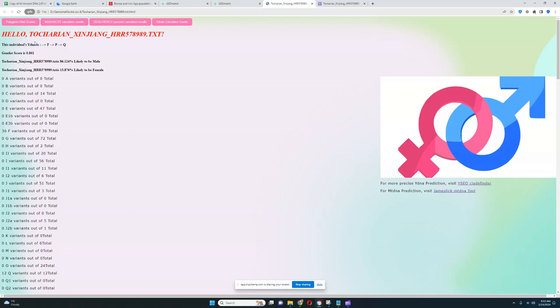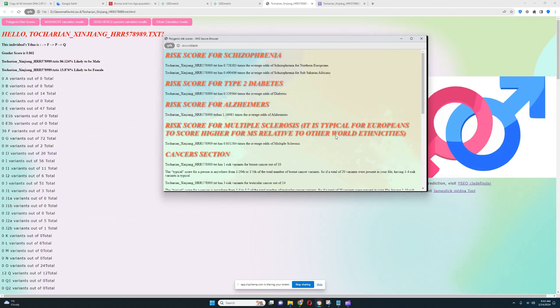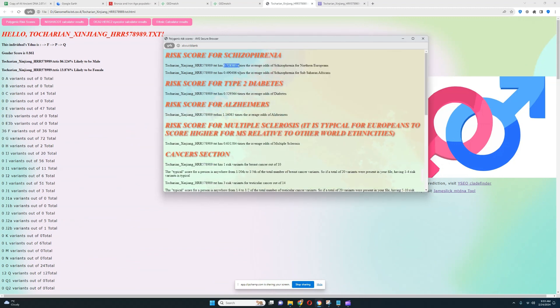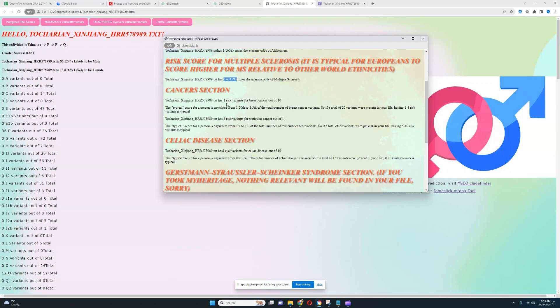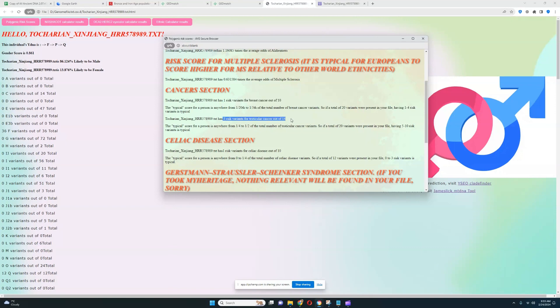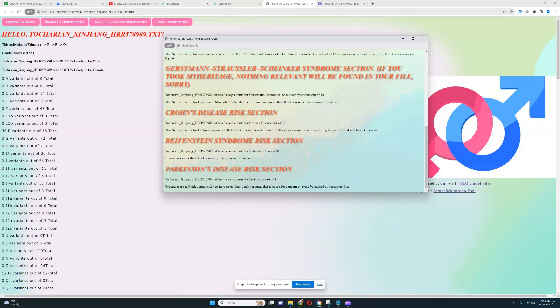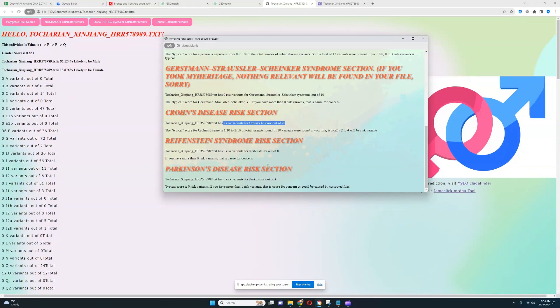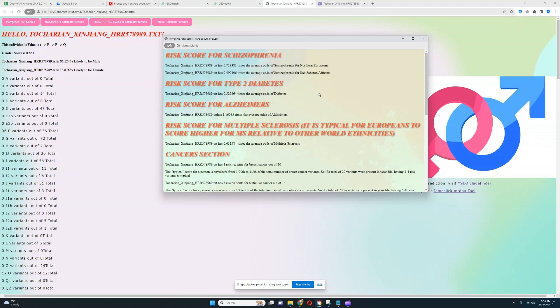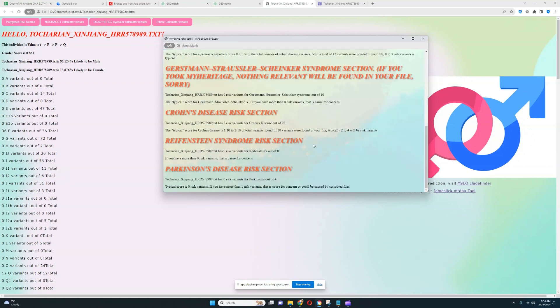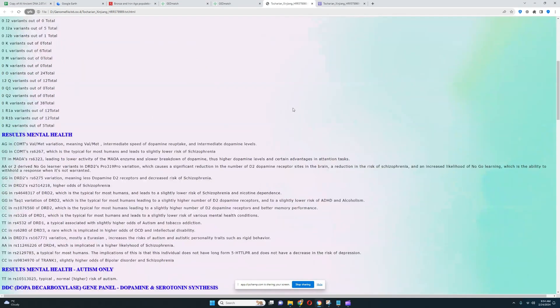Now let's check his polygenic risk scores and monogenic traits. For the polygenic risk scores, it looks like he is scoring a slightly below average score for schizophrenia, below average score for type 2 diabetes, slightly above average score for Alzheimer's, slightly below average score for multiple sclerosis. He's scoring 1 risk variant for breast cancer out of 10, which is pretty good. 3 out of 14 for testicular cancer, once again pretty good. 1 out of 10 for celiac disease, pretty good. 0 for GSS out of 10, very good to see once again. 2 for Crohn's out of 20, really good to see. Reifenstein's, nothing was found here, so it's not a very high quality file. And for Parkinson's, 0 out of 4. Overall there is nothing concerning in this whole result.